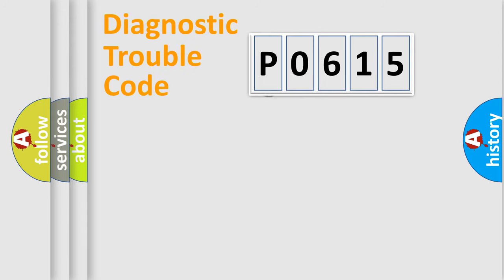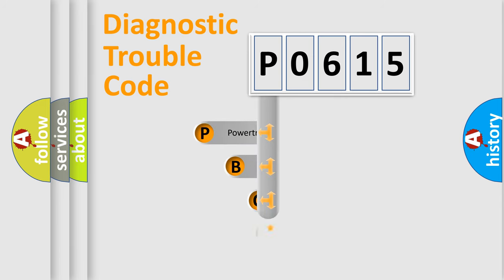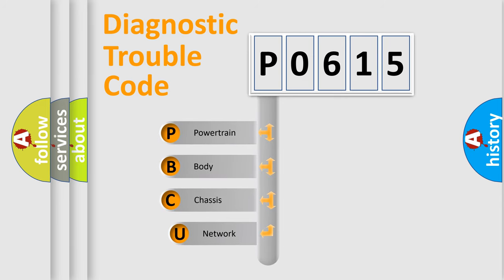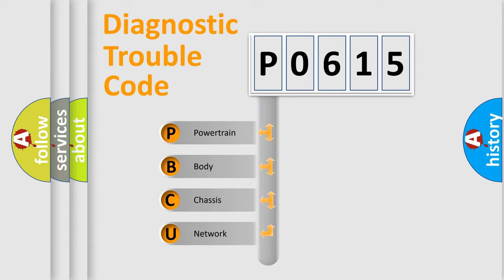First, let's look at the history of diagnostic fault code composition according to the OBD2 protocol. We divide the electric system of the automobile into four basic units.